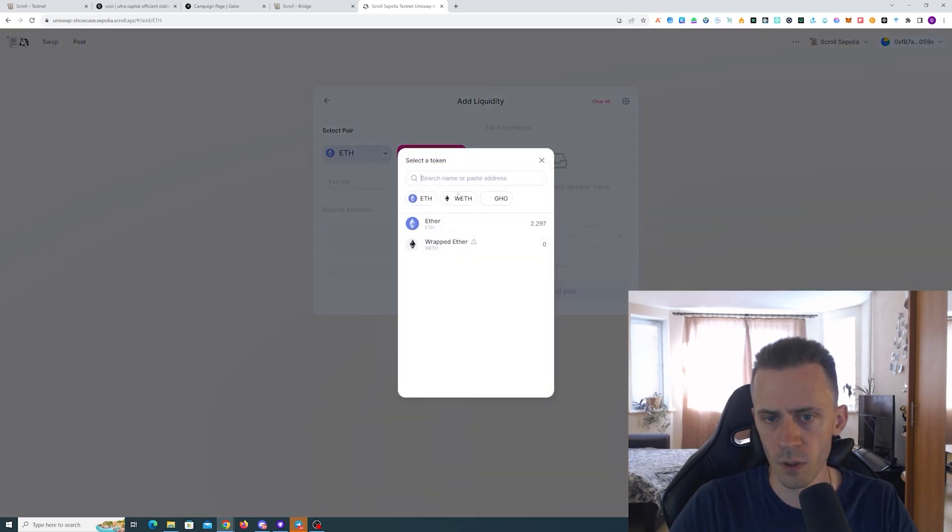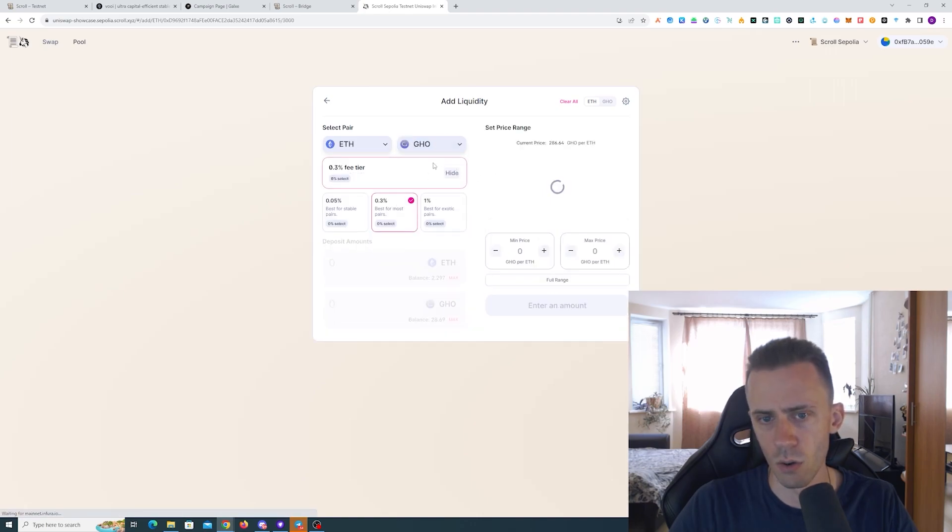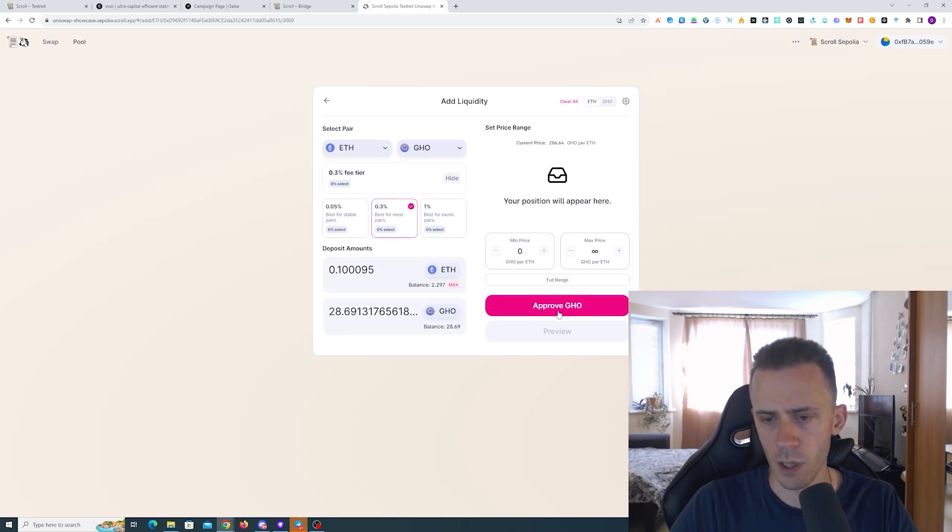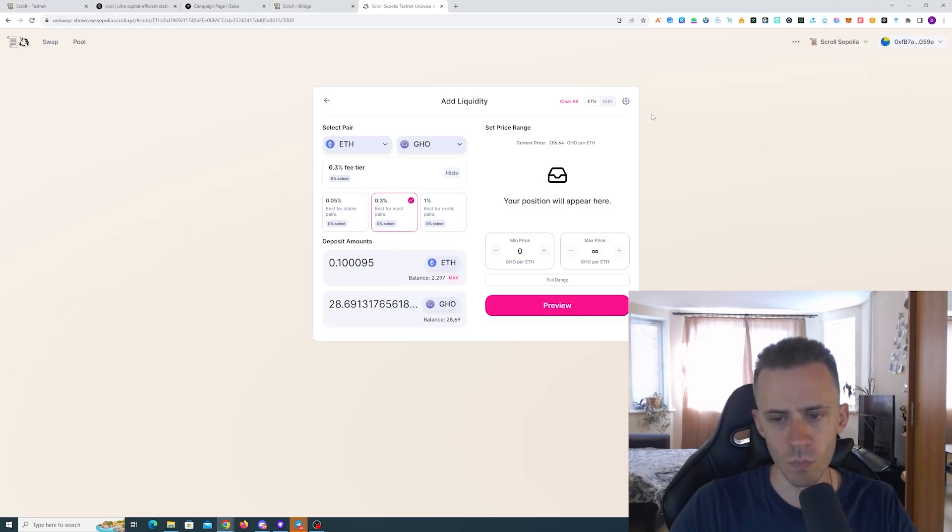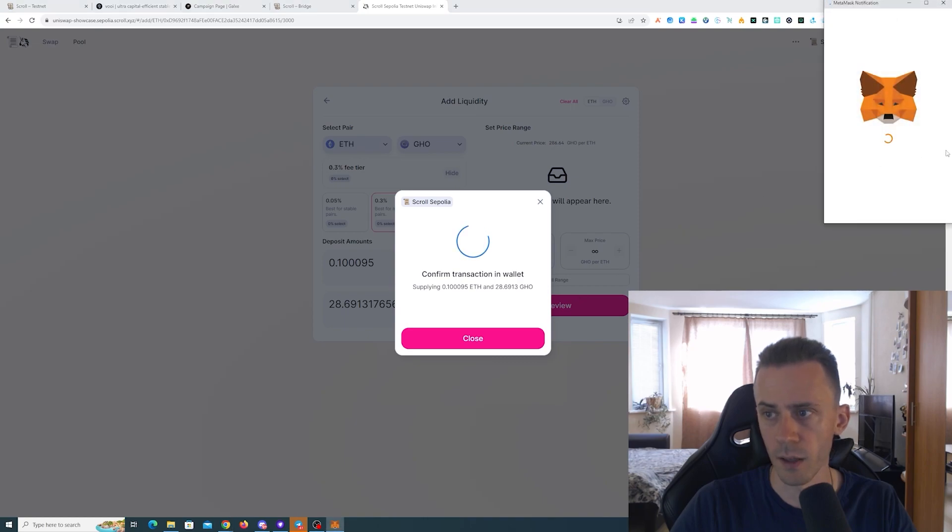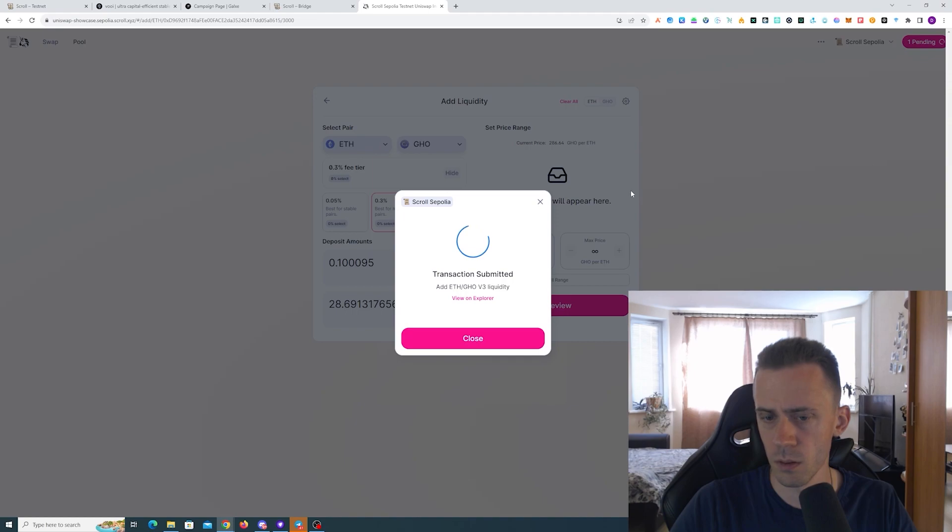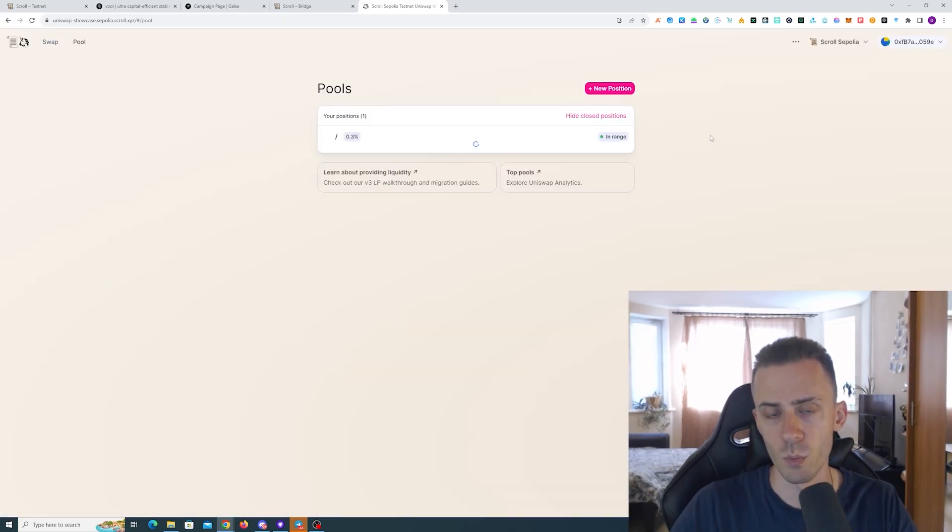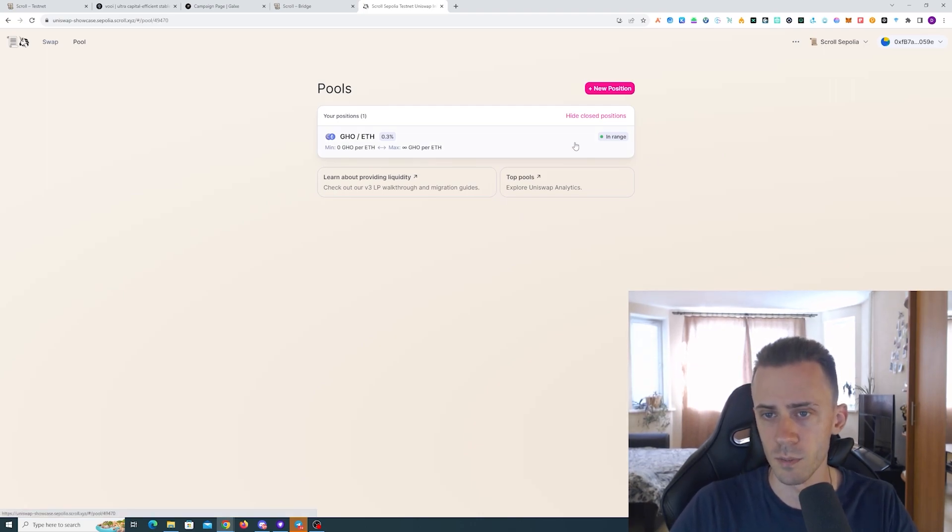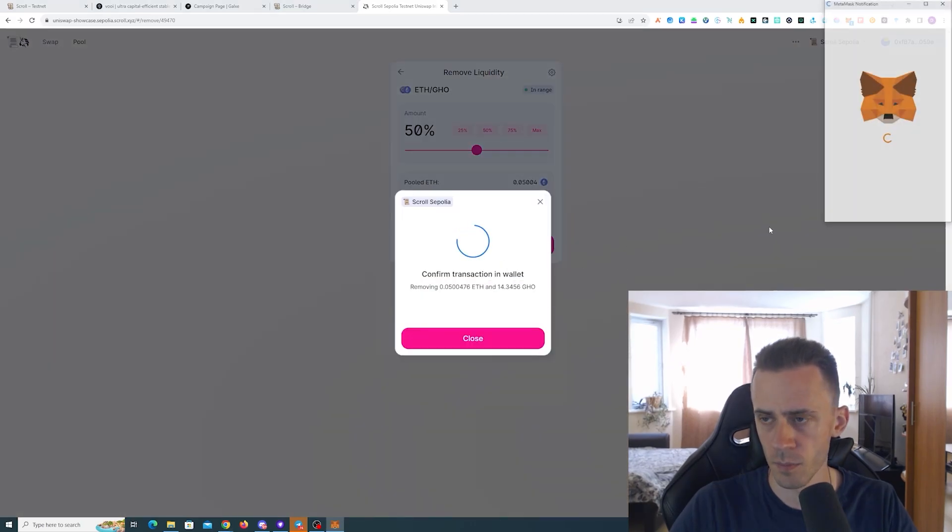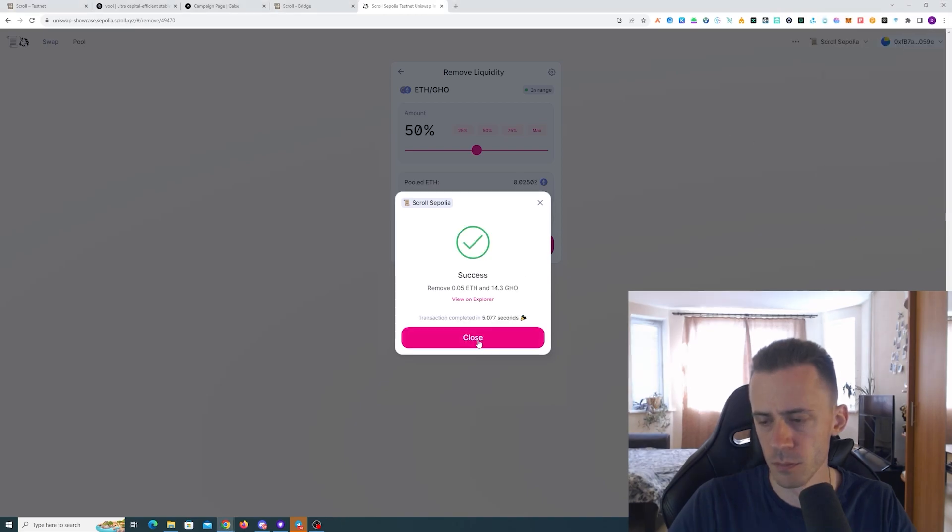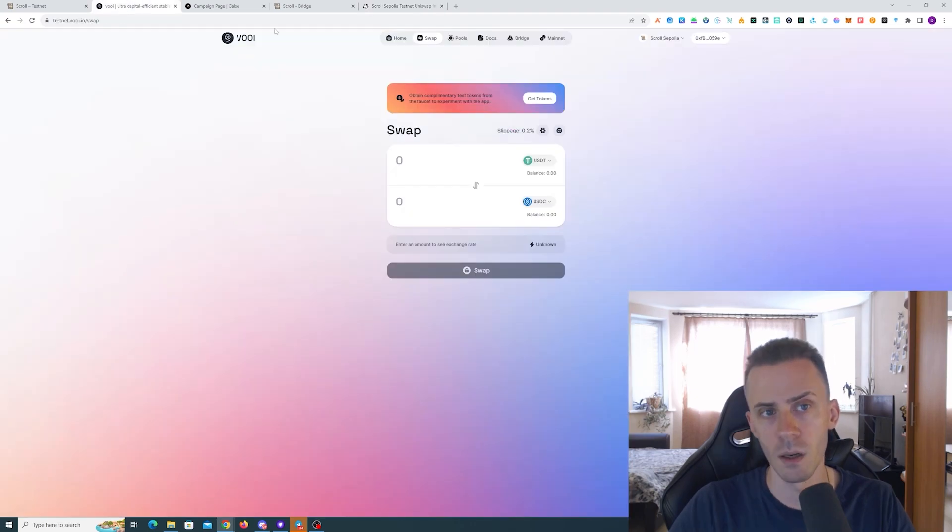Now we go to pools and we're gonna do ETH with GHO pool and use full range. Maximum amount of GHO, we need to approve. All right confirmed, and we're gonna add. After we're adding, we're also gonna remove some of that liquidity right away. I would say this is my last interaction with the Scroll testnet most likely, unless I actually need to do it for some specific apps. Okay, removing some, I'll just do 50 percent.